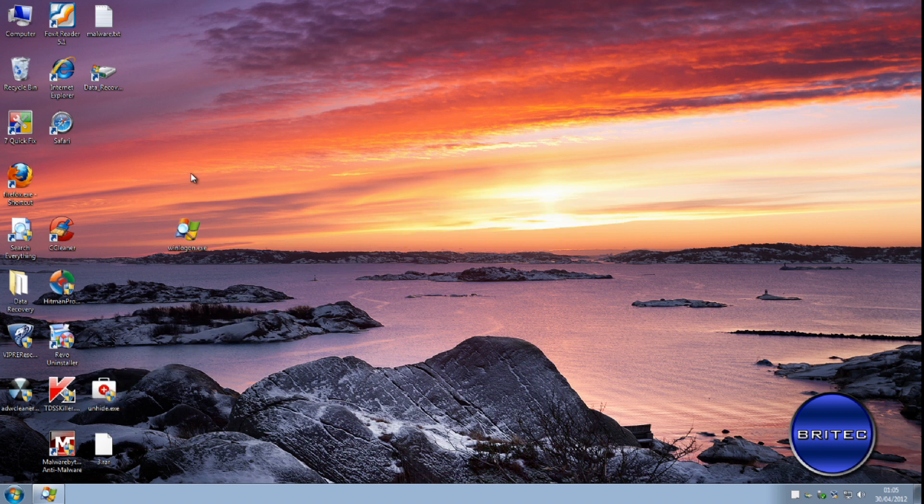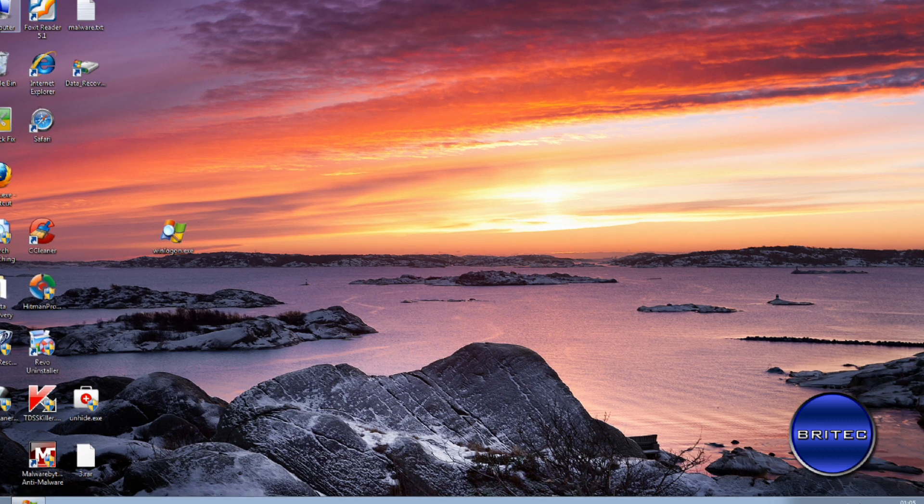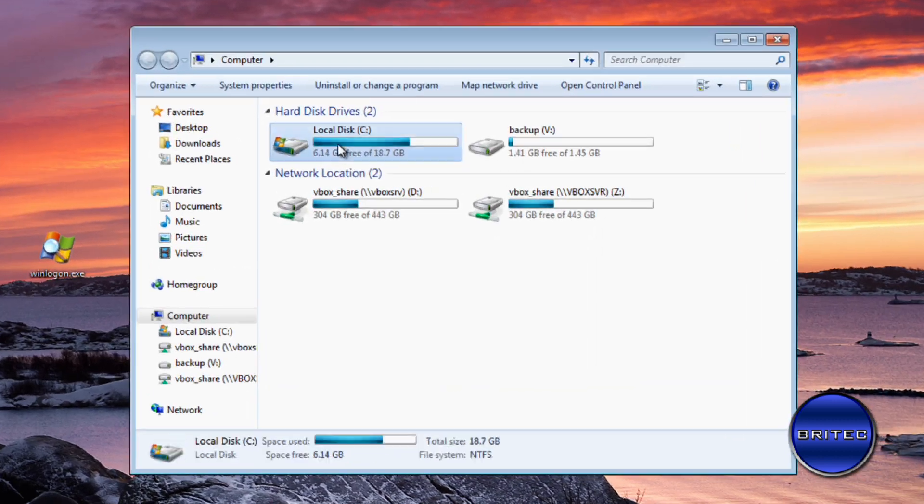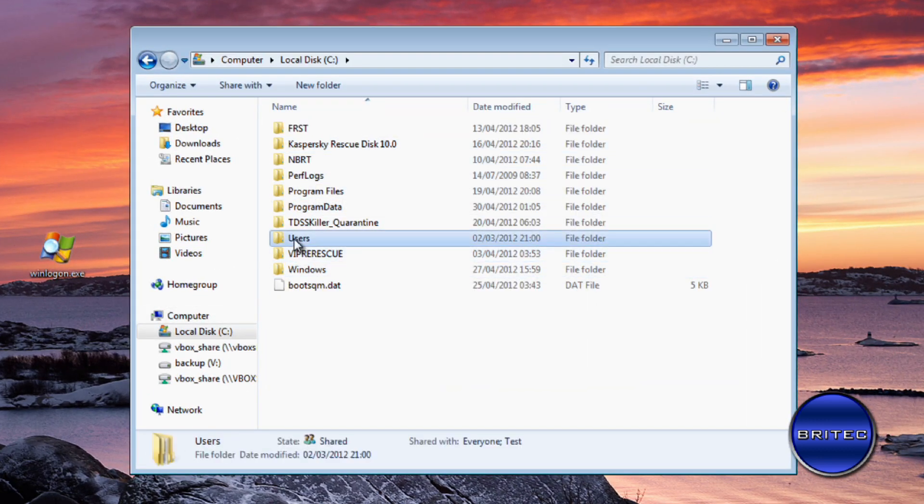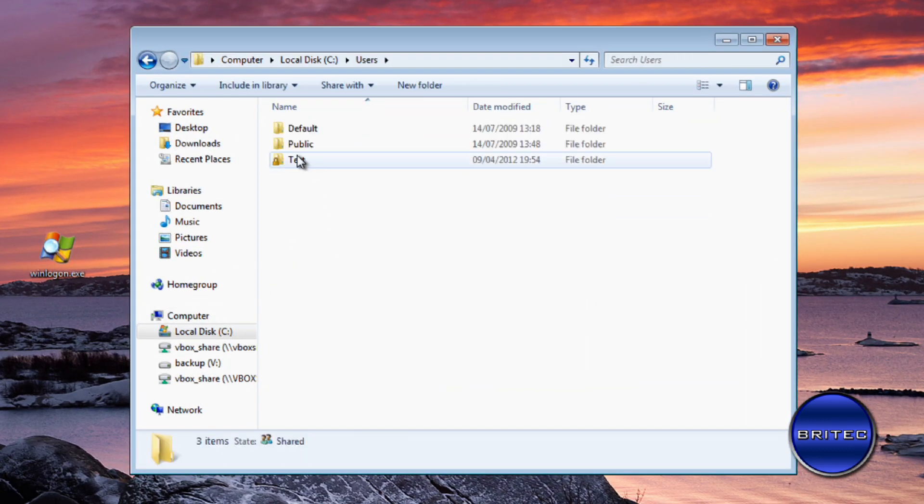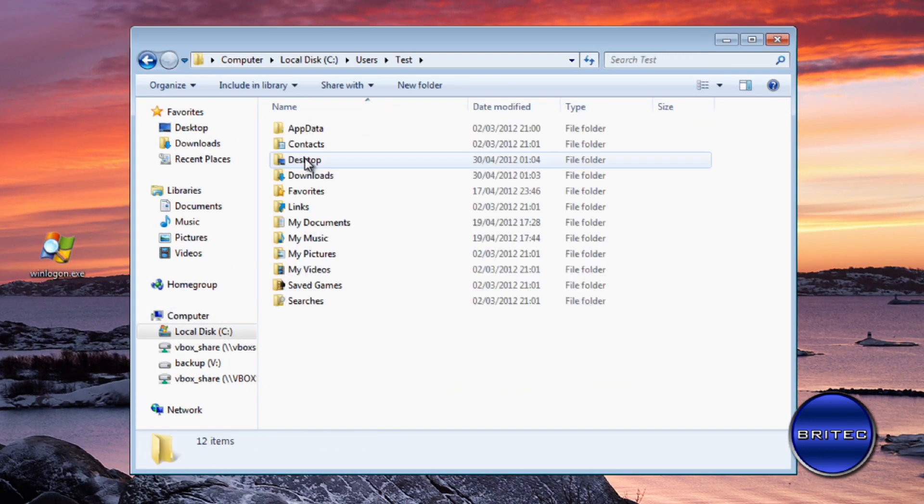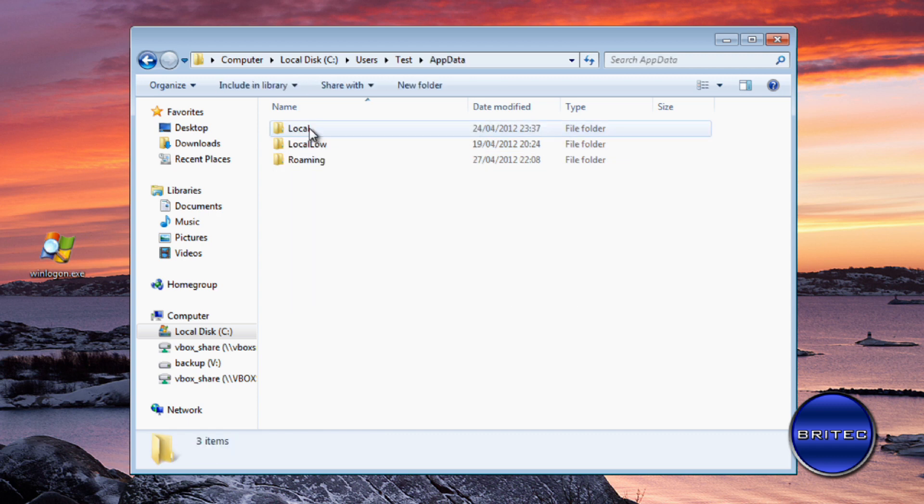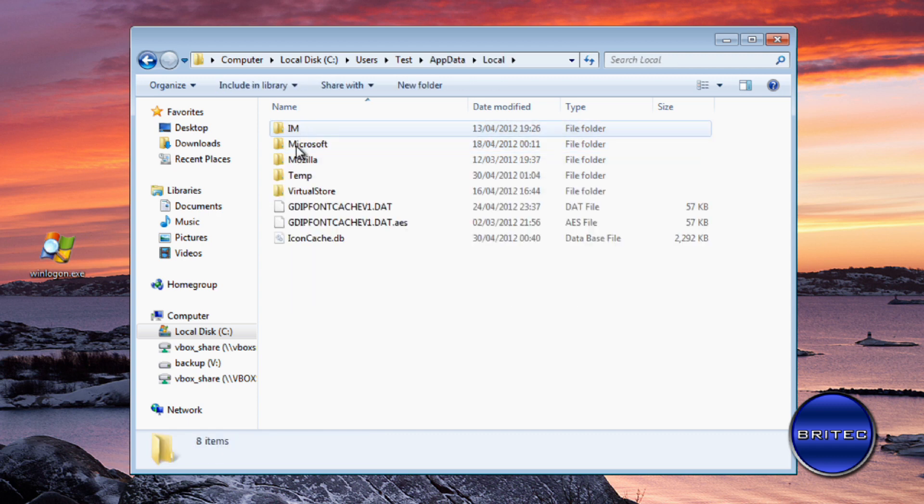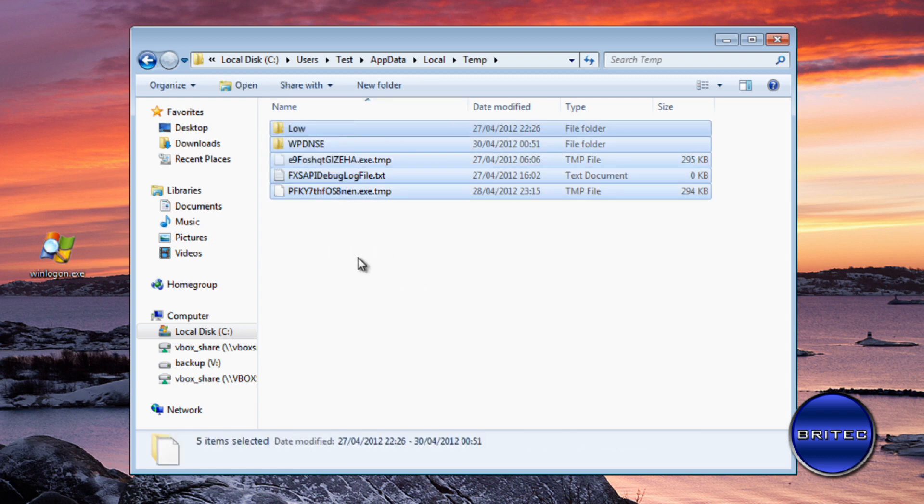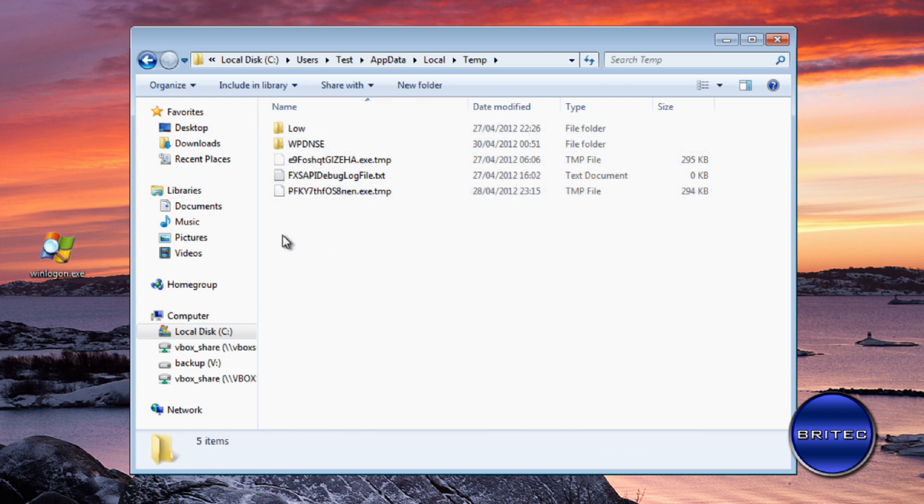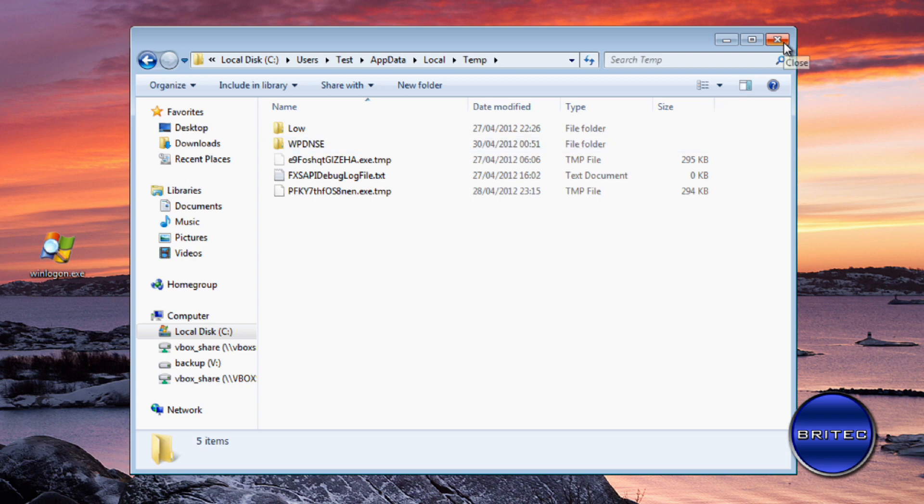And that's pretty much it for this one. But where they hide your files will be inside the actual temp folder, which is inside here, and they will be in here. So don't go deleting stuff inside here until you've recovered all your files back, in case they are in there hidden.